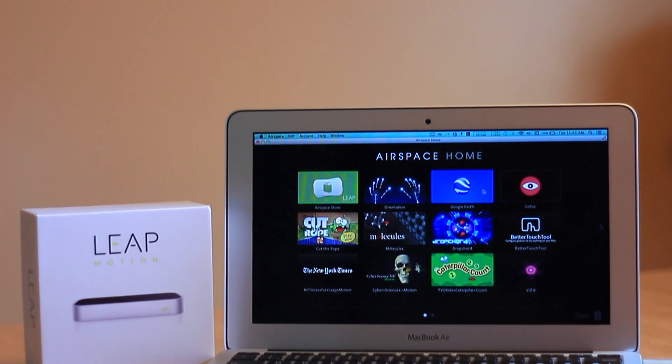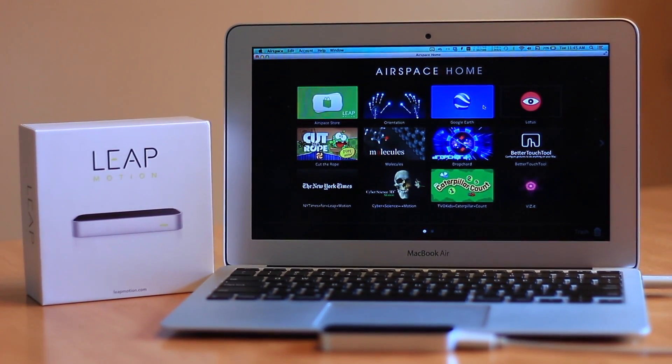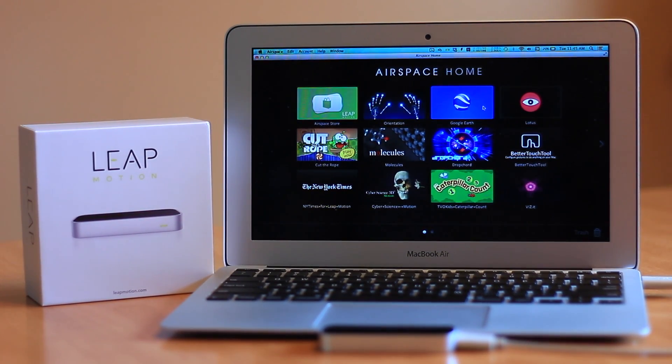Today we're taking a look at the Leap Motion, one of the first 3D motion control systems for your computer.